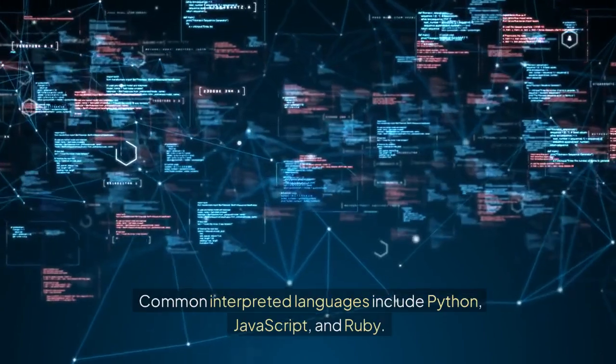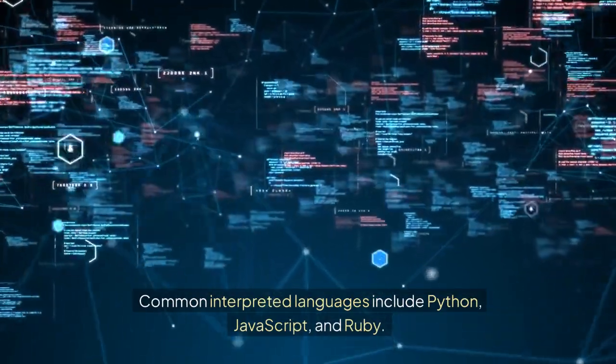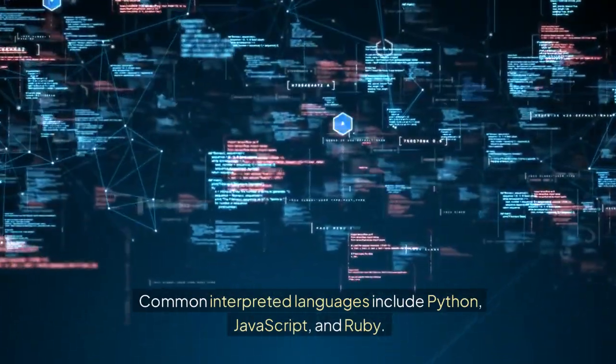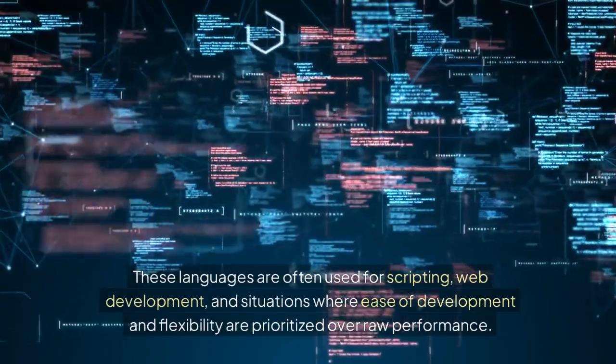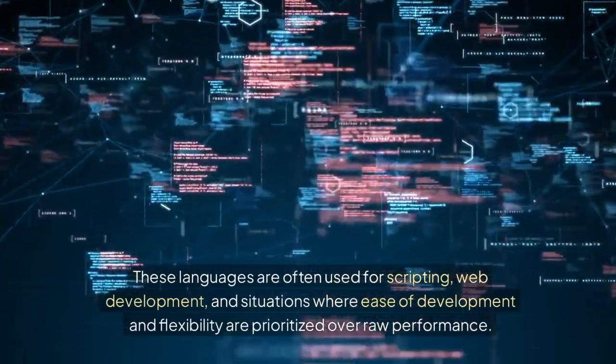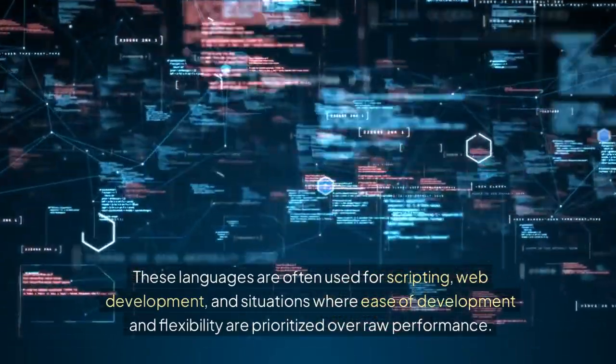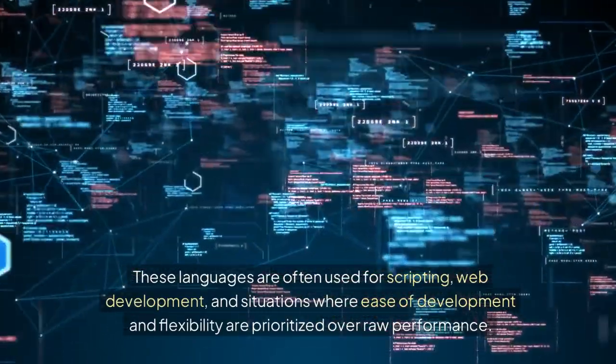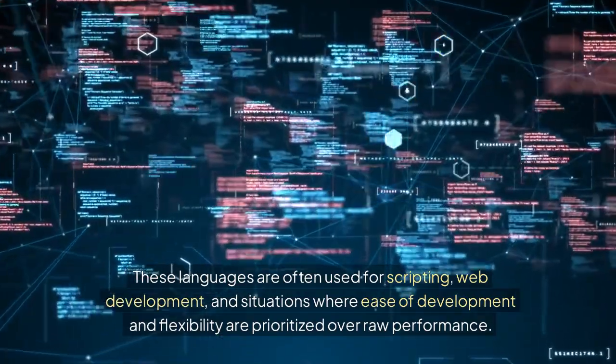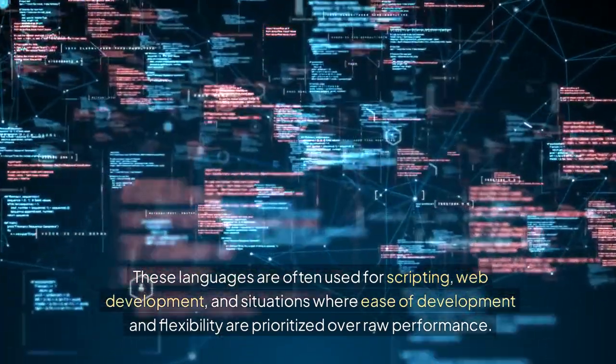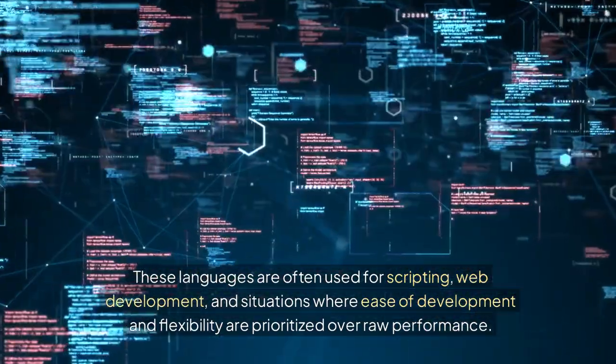Common interpreted languages include Python, JavaScript, and Ruby. These languages are often used for scripting, web development, and situations where ease of development and flexibility are prioritized over raw performance.